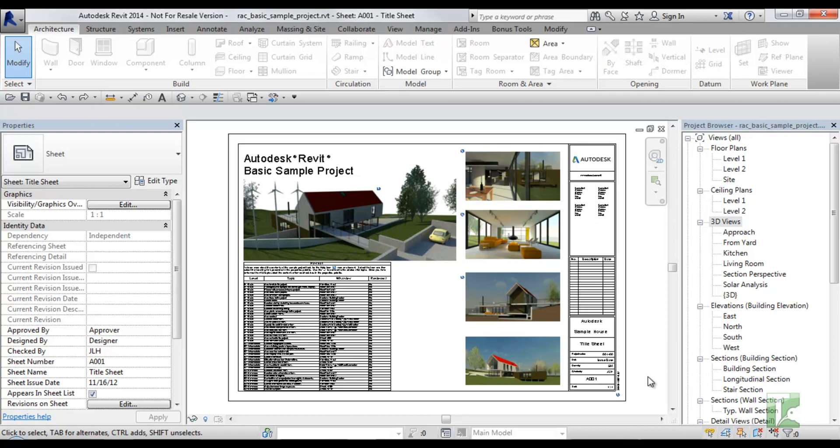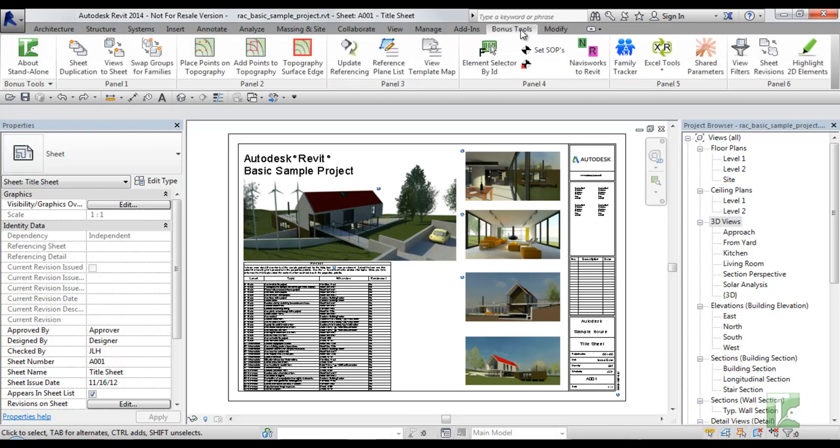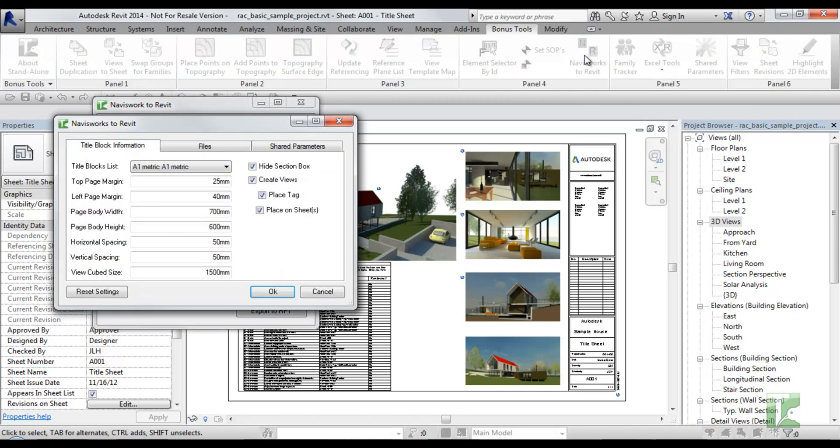Then navigate to the bonus tools tab and select Navisworks to Revit. A dialog box will appear with three tabs: the first relating to view and sheet information, the second relating to Revit families, and the third related to shared parameters.